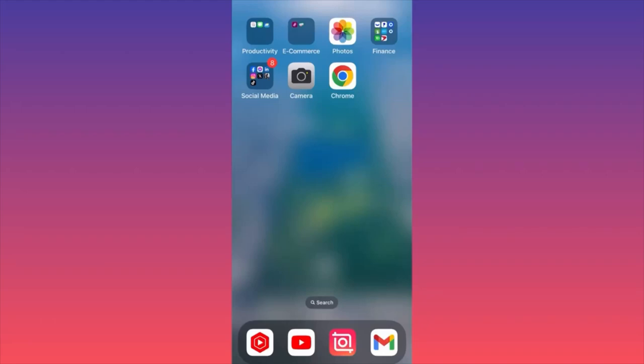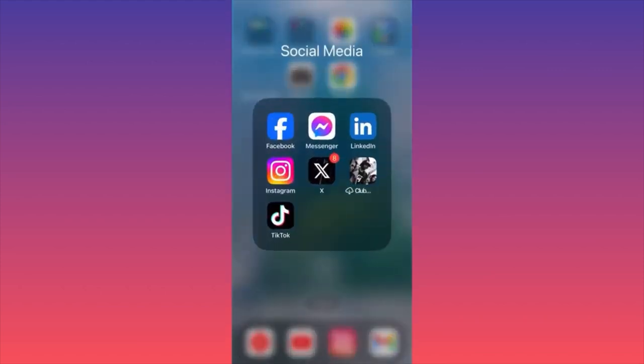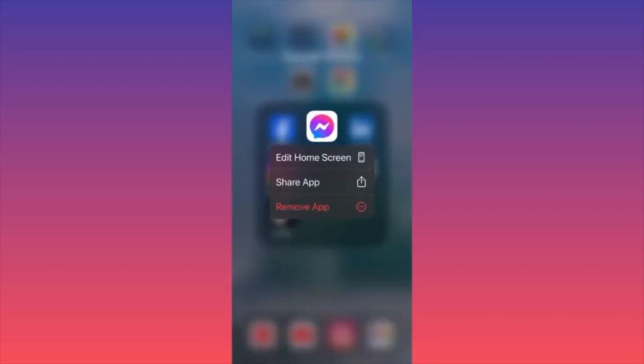In this video I'm going to show you how to uninstall Facebook Messenger on iPhone. First thing, you want to click on the Messenger icon and hold your finger on the actual icon.